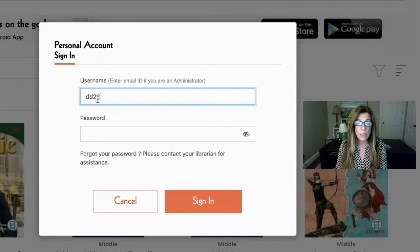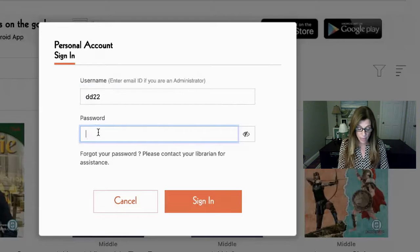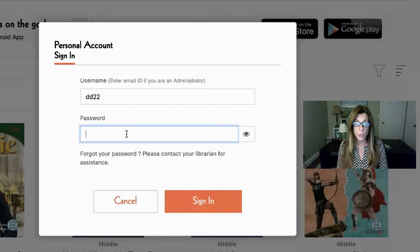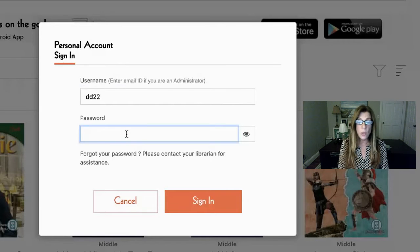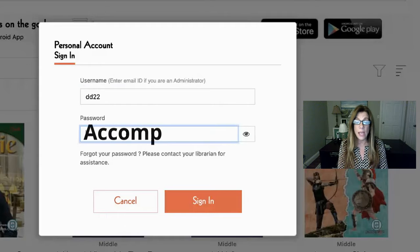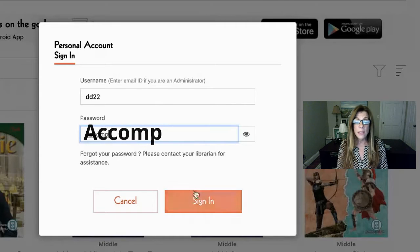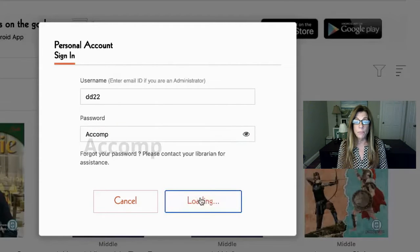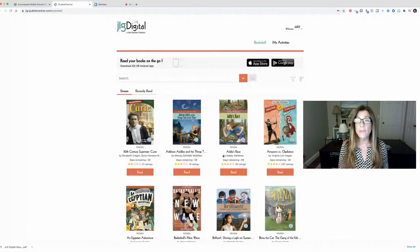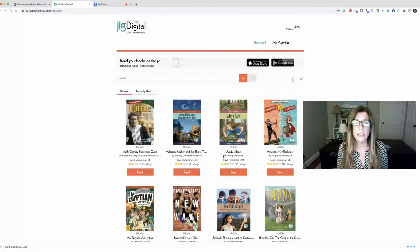You're just putting in that beginning with your initials and your numbers and then you'll type in the password and I'm going to open this eye so that we can see the password and it's going to be acomp with a capital A, A-C-C-O-M-P and then sign in. Once you do that you are in your own personal account. If for some reason you don't have an account just come and see me and I'll set you up with one.